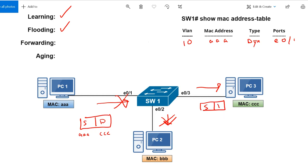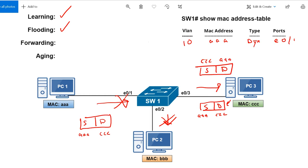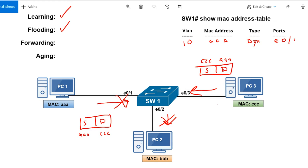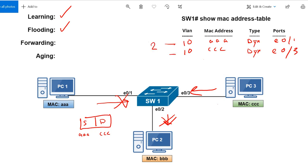PC three sees the destination MAC matches its own and replies. It builds an Ethernet frame with source MAC CCC and destination MAC AAA — source and destination are flipped on the return. Switch one receives this reply and looks at the source MAC CCC, which isn't yet in the MAC address table. It arrived on E0/3, configured for VLAN 10. So the switch adds a second entry: VLAN 10, MAC CCC, type dynamic, port E0/3. Now we have two entries — we can see how MACs are dynamically learned.